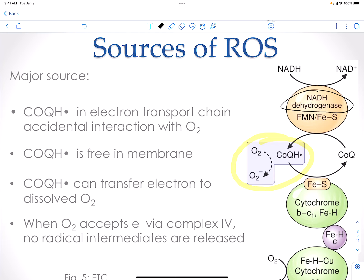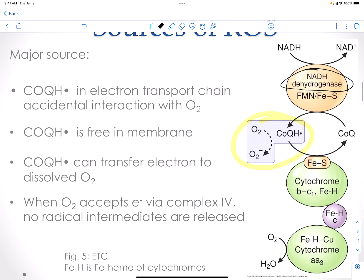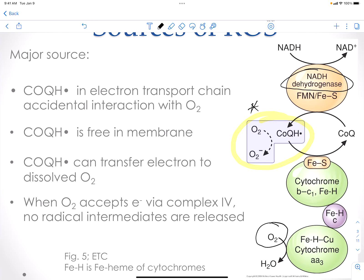Complex 3 will eventually transmit electrons to complex 4. In complex 4, oxygen picking up hydrogen will generate water, which is not toxic. However, this sidestep where free oxygen can grab an electron can generate our oxygen radical.